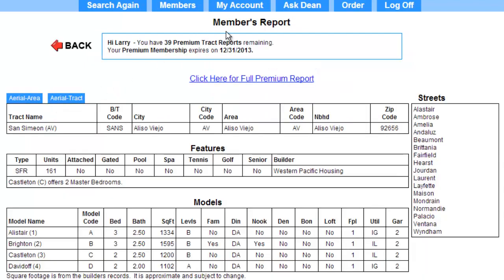This brings up the members report, and as you can see, there's a lot of information here. So far, I haven't been charged for my research. But I need the floor plan, so I'm going to go ahead and click here for a full premium report.